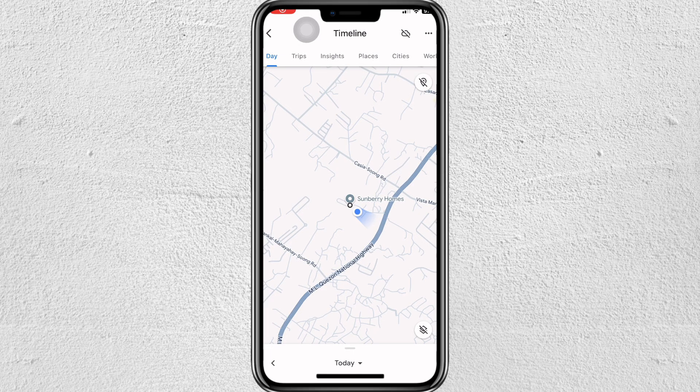Hey everyone, welcome back to our channel. In this video, I'm going to show you how to recover deleted timeline on Google Maps. It's very quick and easy, so let's get started. As you can see, we are currently on my timeline.